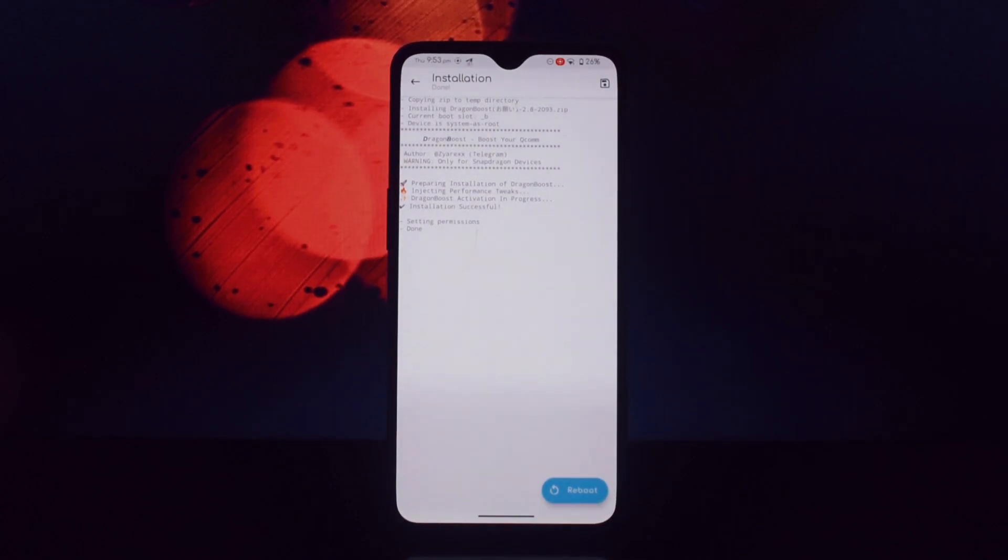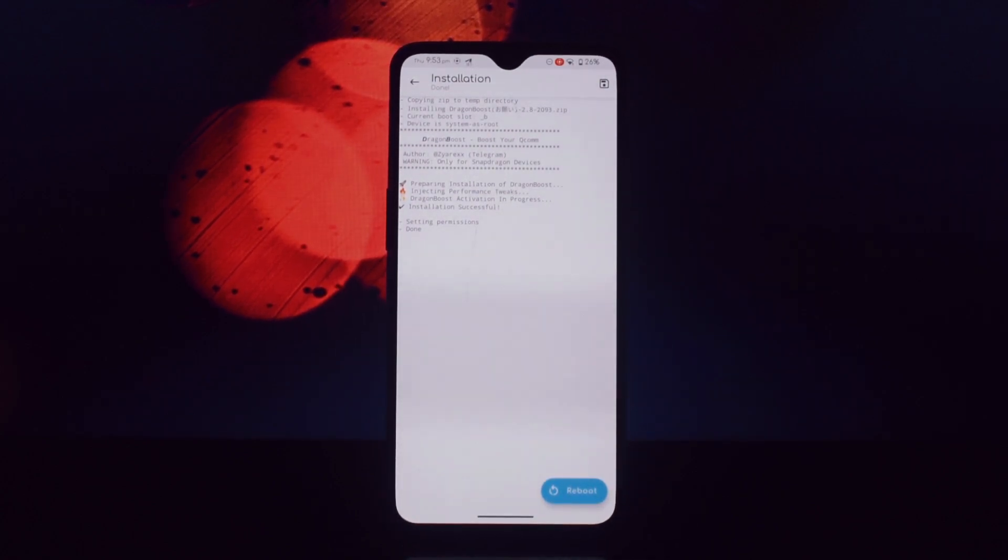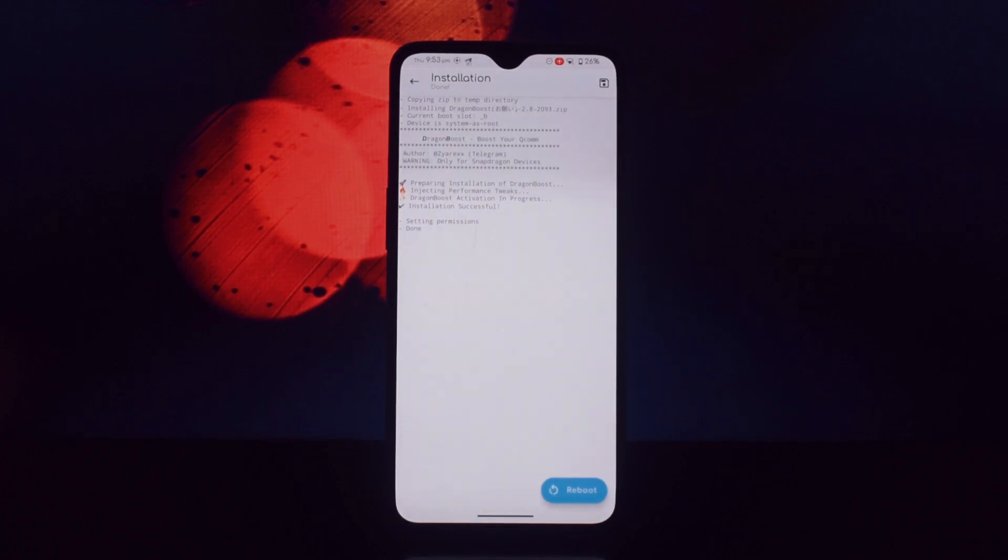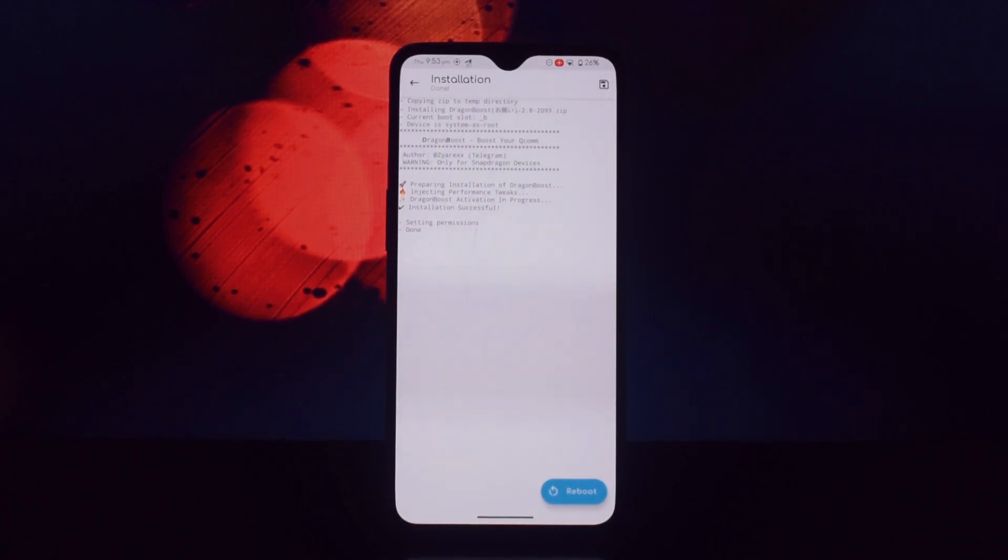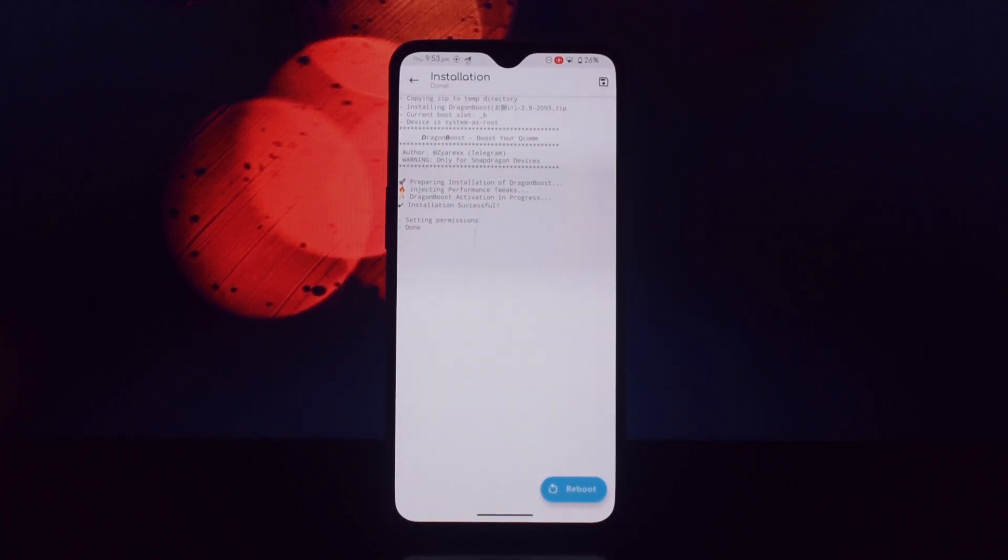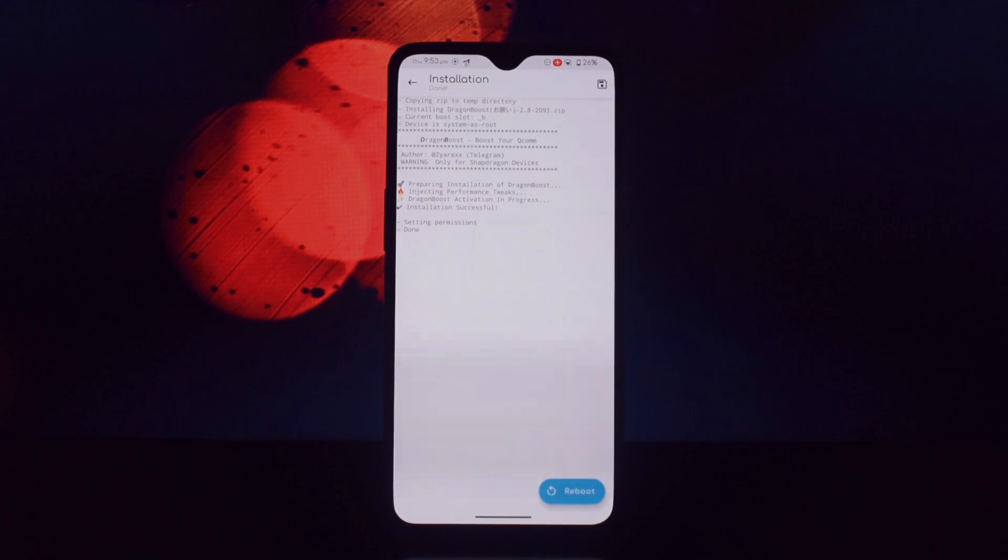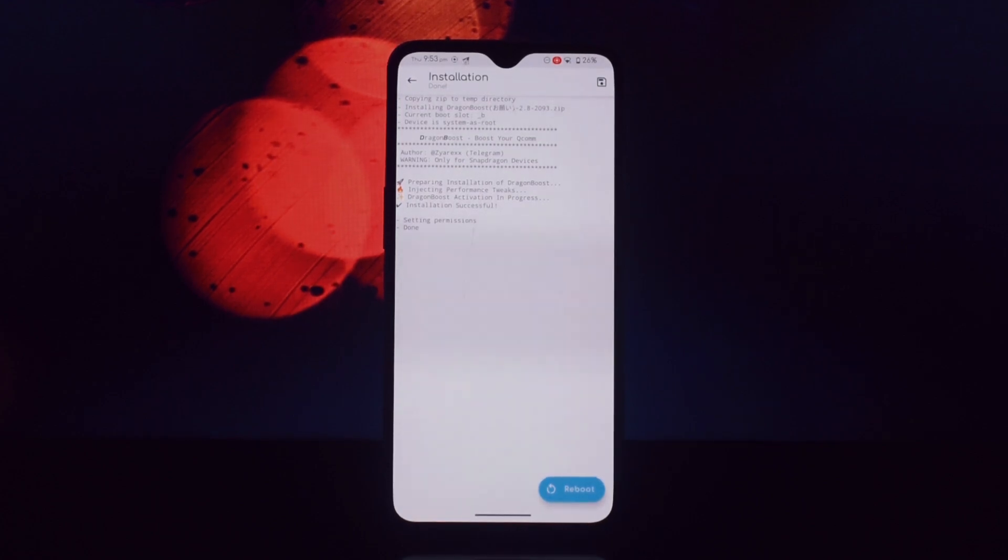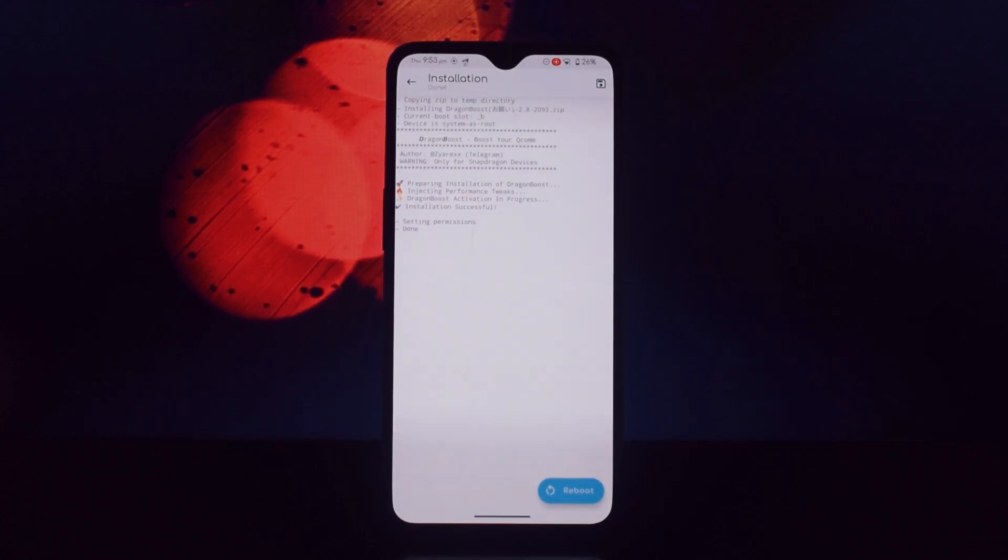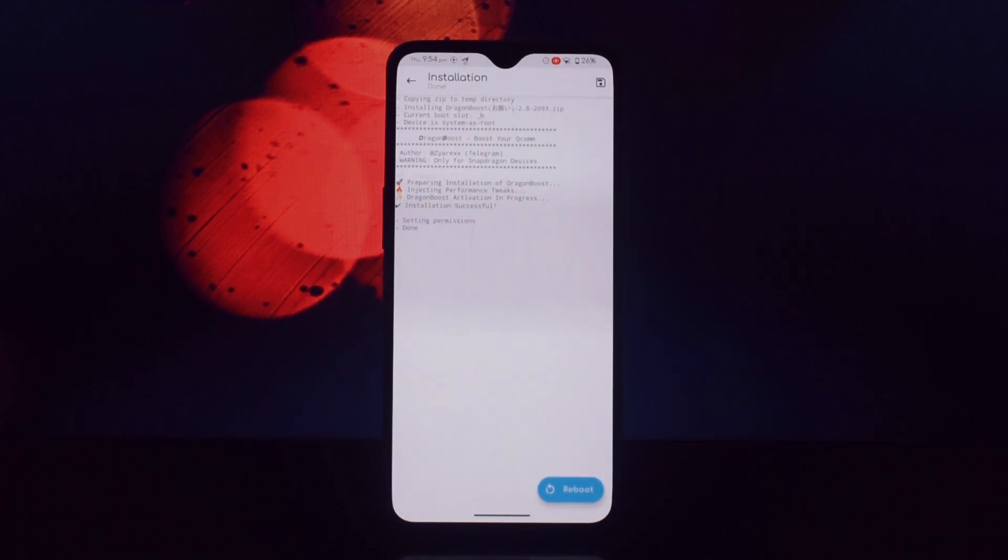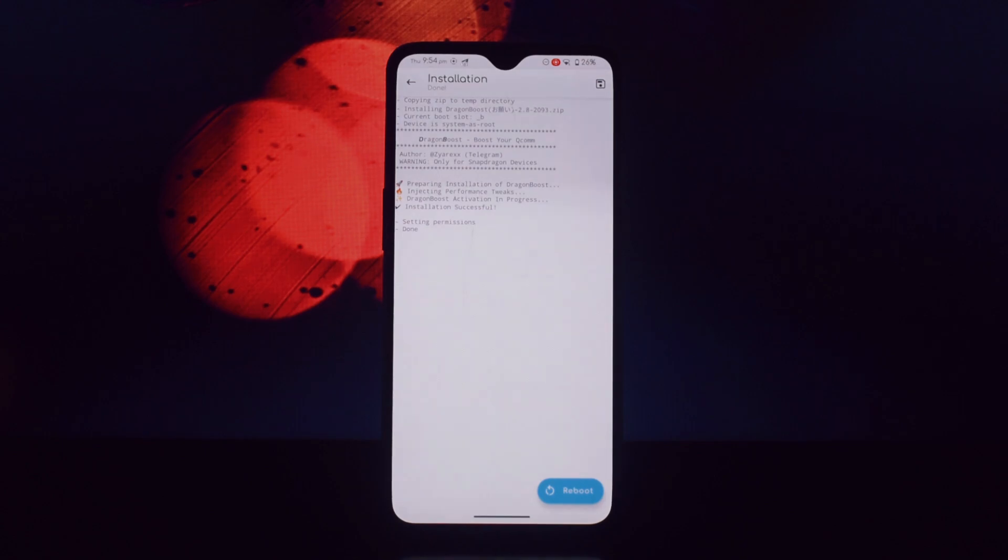After that, go to the module section, then click on the install from storage button, then select the downloaded module. After installing the module, reboot your device. Once it has rebooted, you'll see a notification that says settings applied.